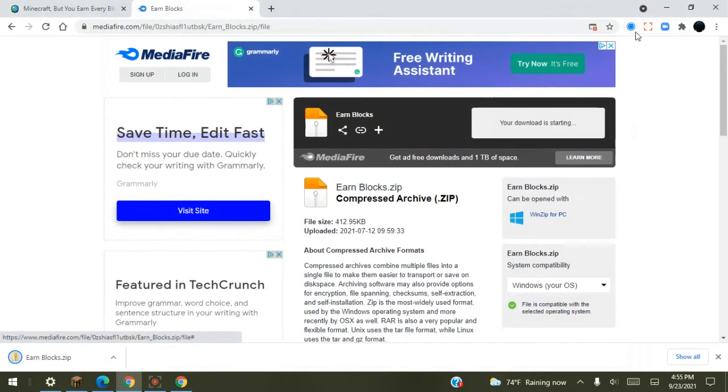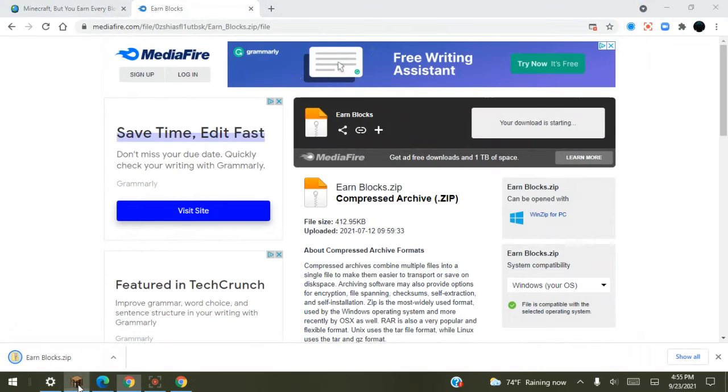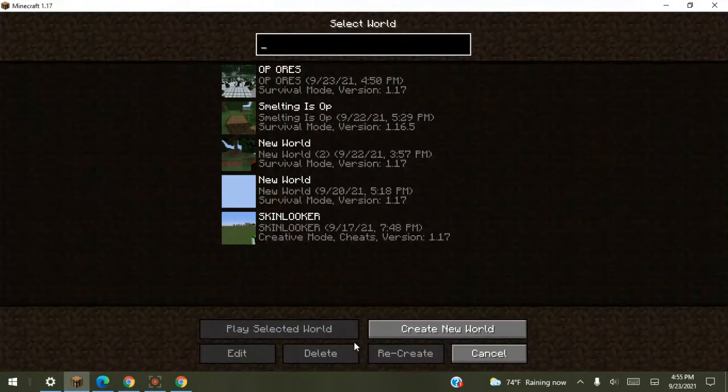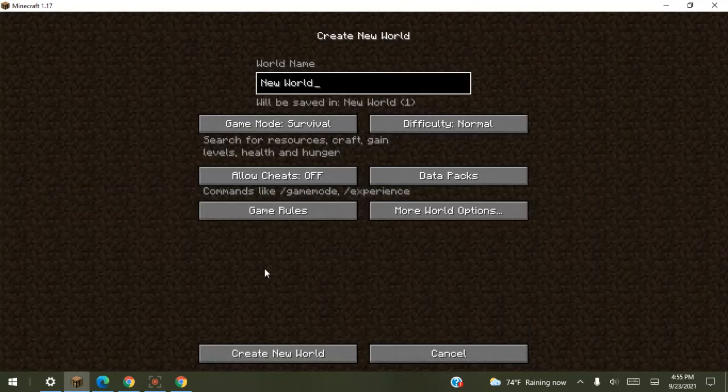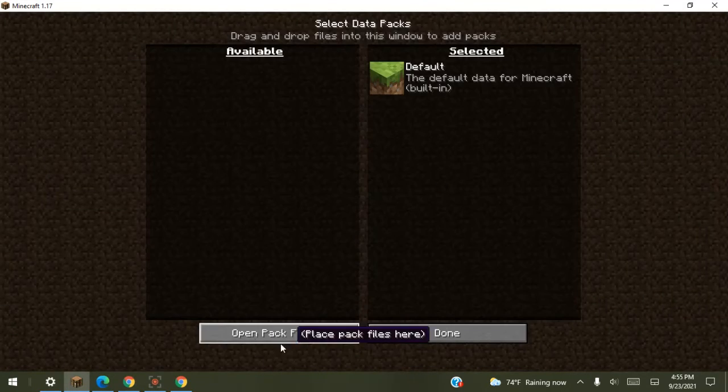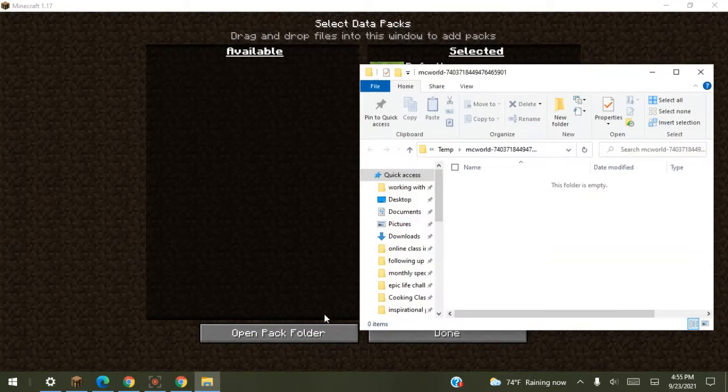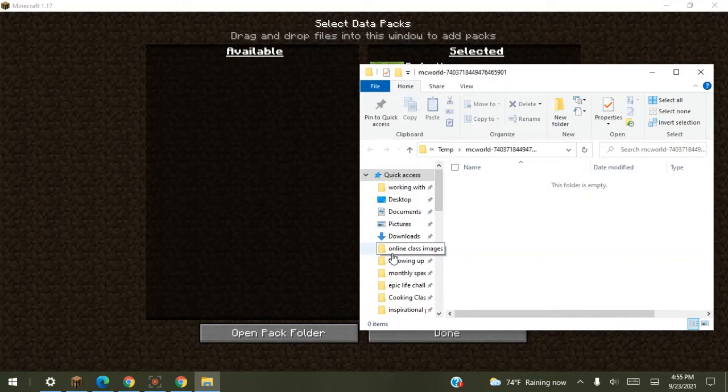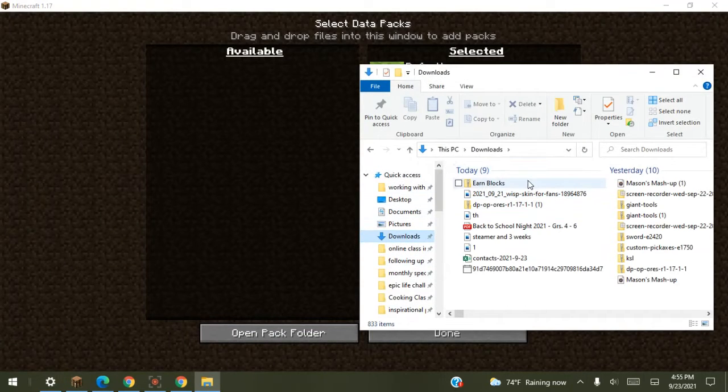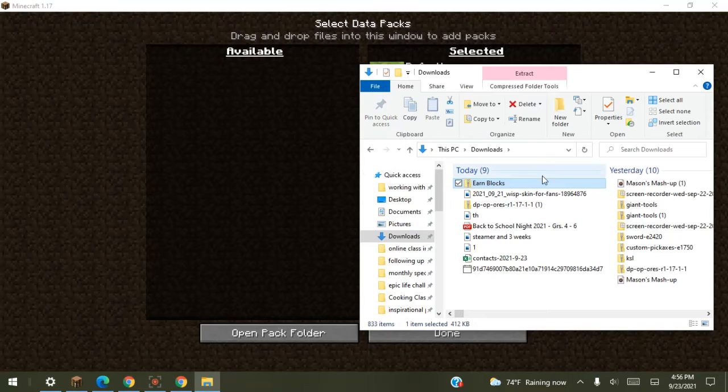Exit out of there. I'm going to go back into Minecraft, go to single player, go to data packs, open folder, press download Earn Blocks.